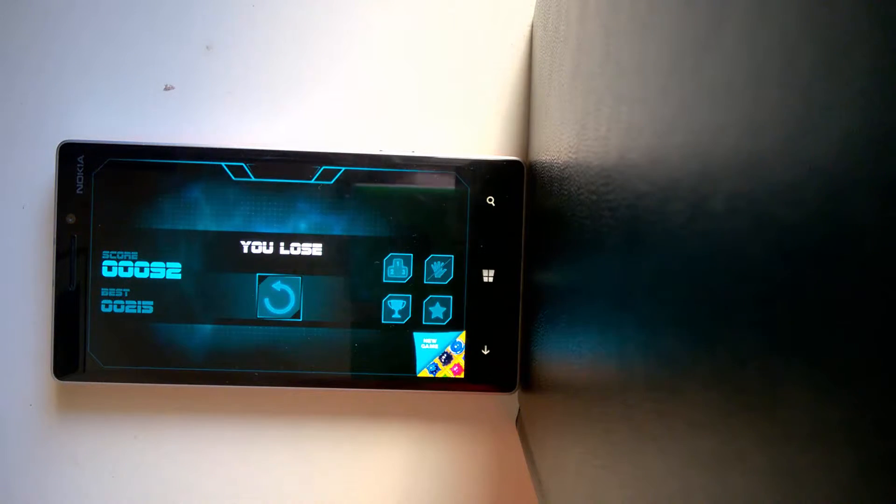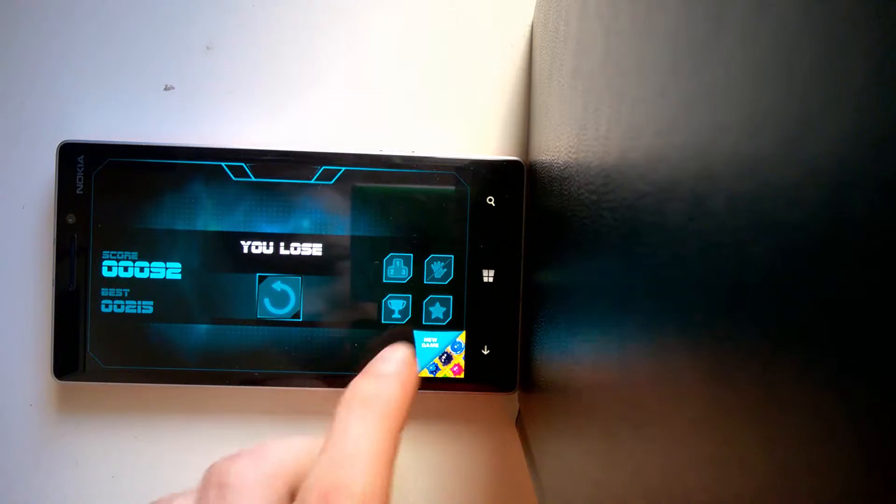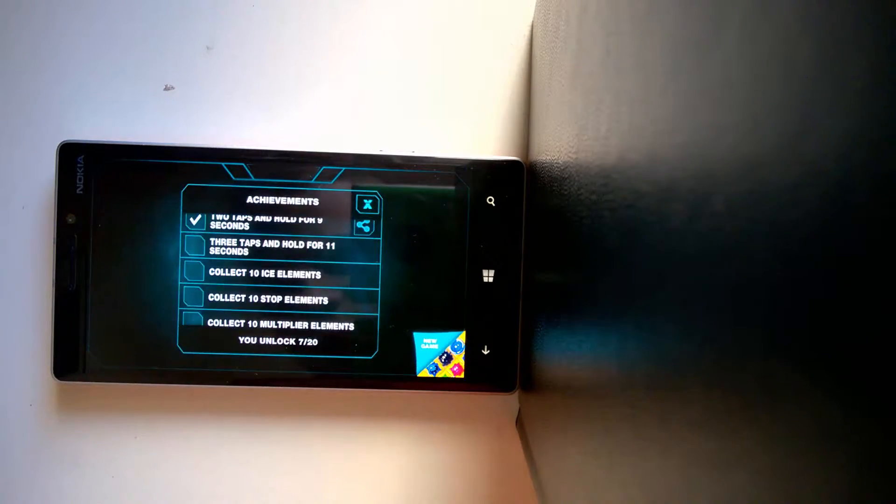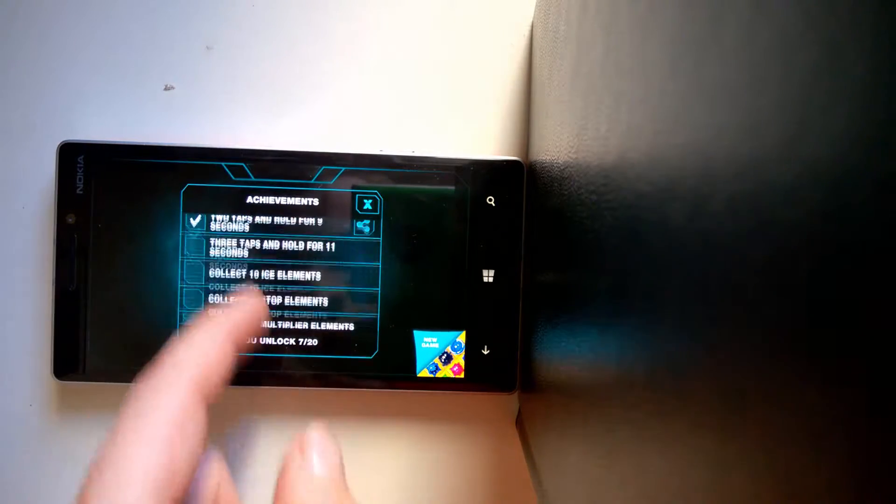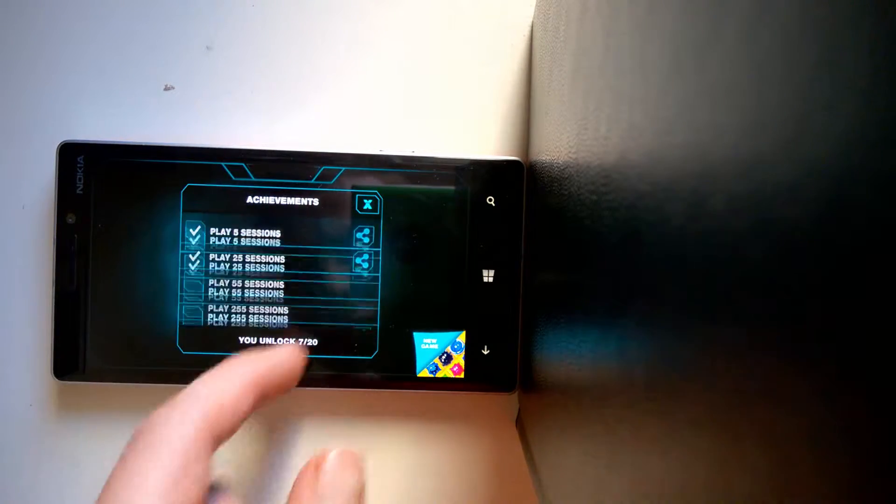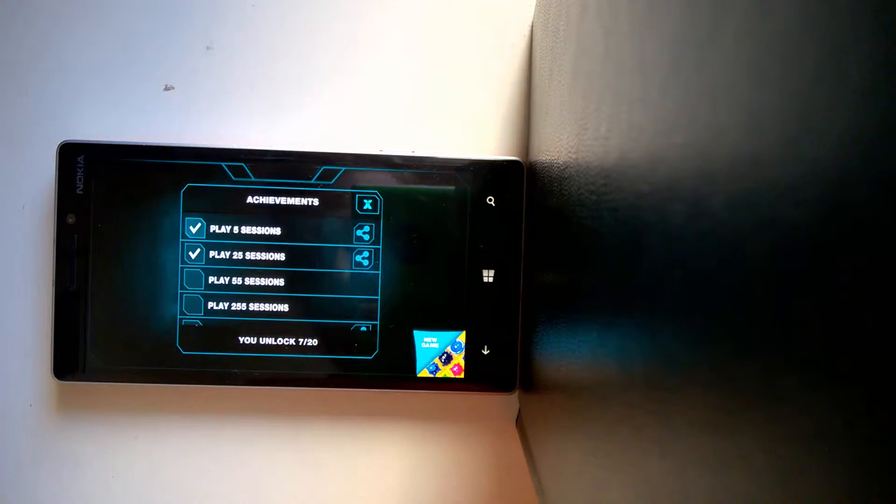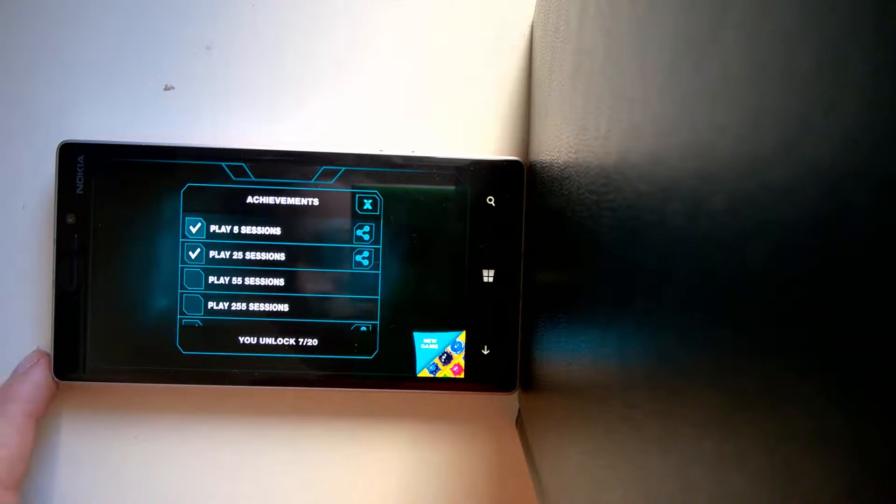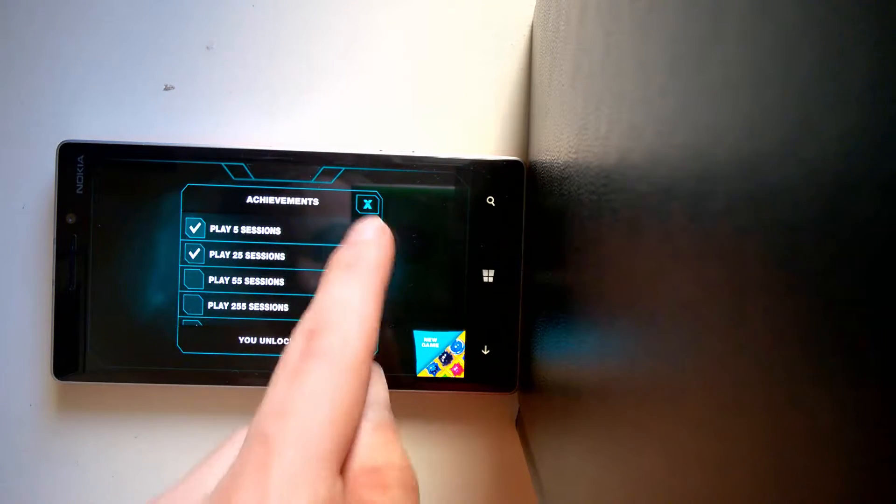And while we are at this screen, I'd like to show you achievements, which is Game Features, which of course adds more replay value.